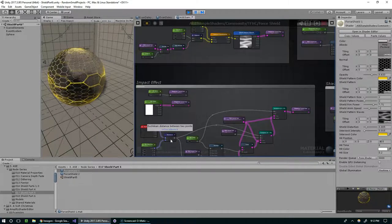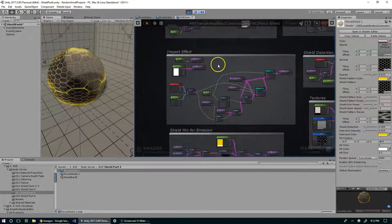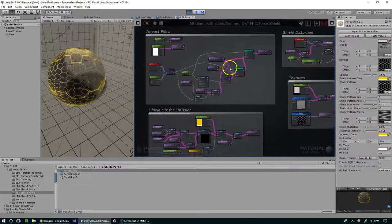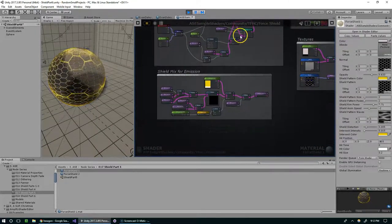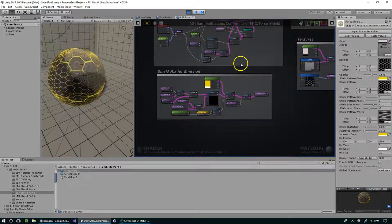Hello and welcome back everyone. In this episode we're going to tie everything together and round out the Amplify Shader Editor Force Shield series.